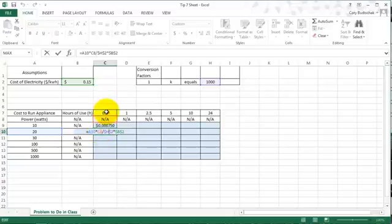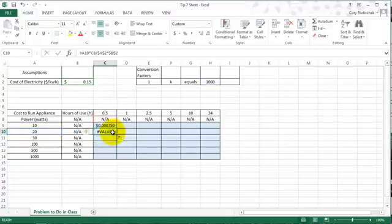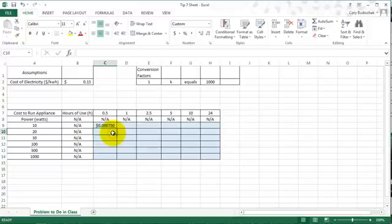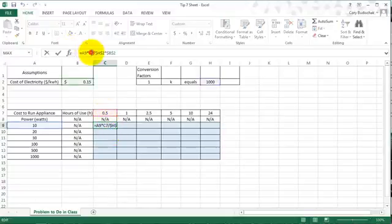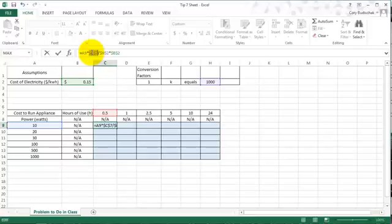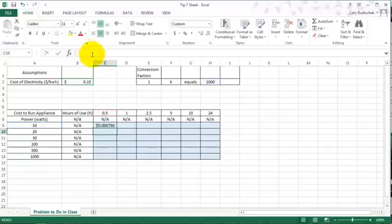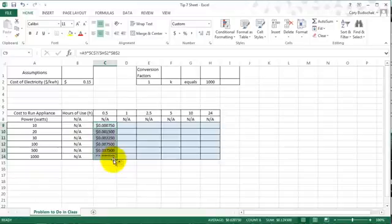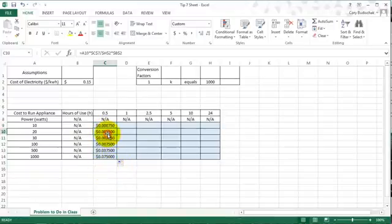So let's try to make C7 an absolute reference and see what happens. So this is good. Let's go ahead and drag it down. And voila, we get some changes. So let's see what's happening here.